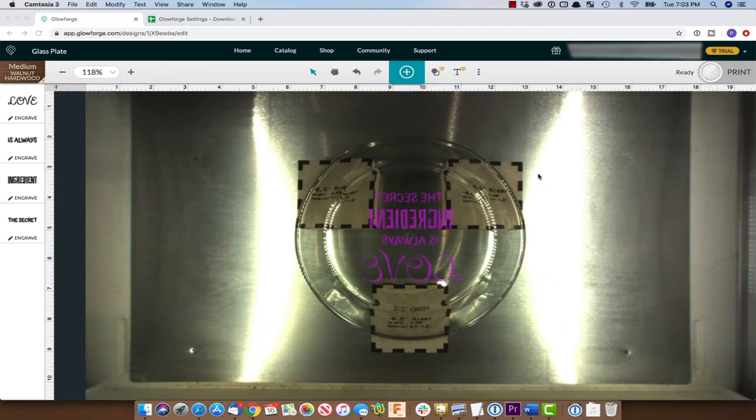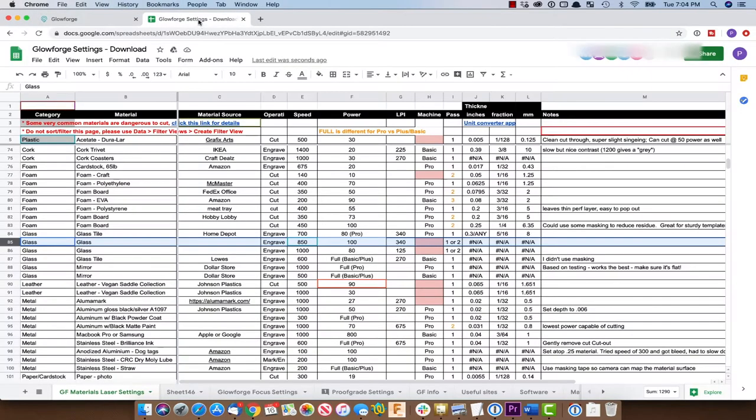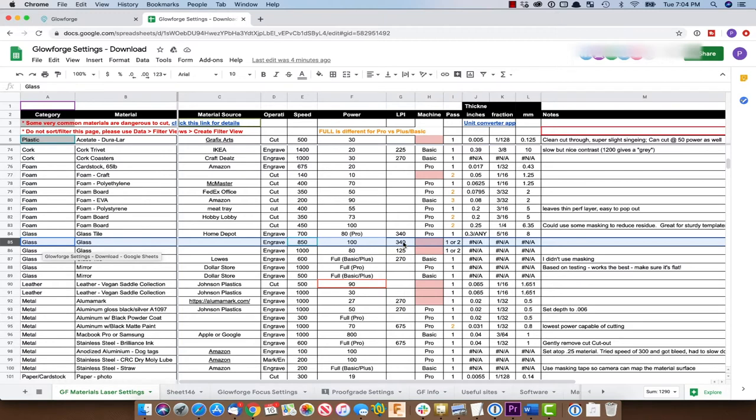All right, so now we need to determine our settings. For glass I'm going to refer to the Glowforge setting document which I believe came from the Glowforge user group on Facebook. We're going to go with the setting here for glass of 850 speed, 100 power, and 340 lines per inch. They're saying we can do one or two passes on it. We're going to try one and see what it looks like.